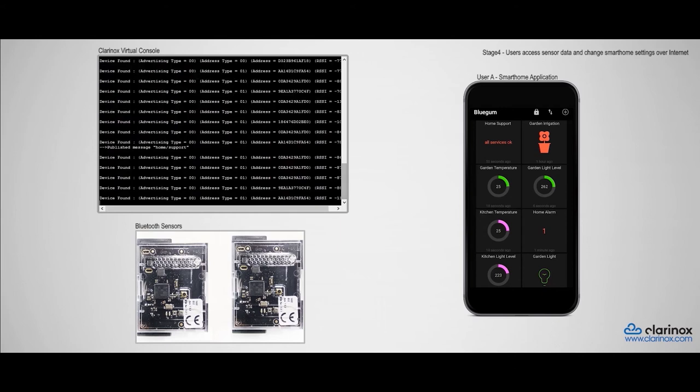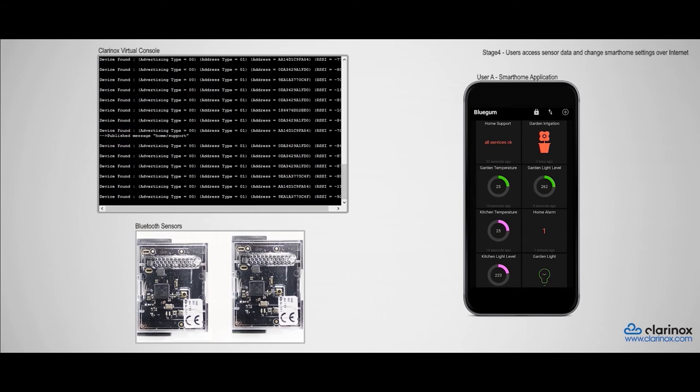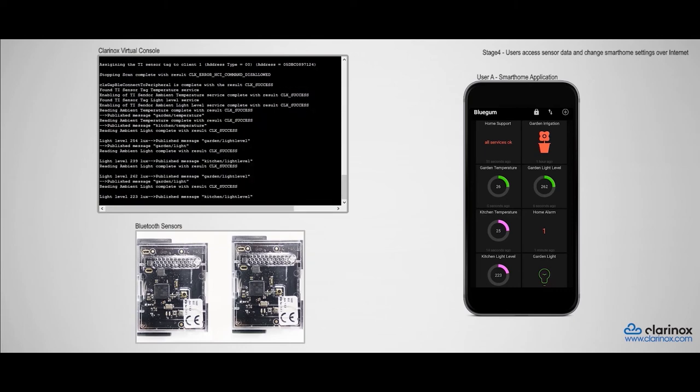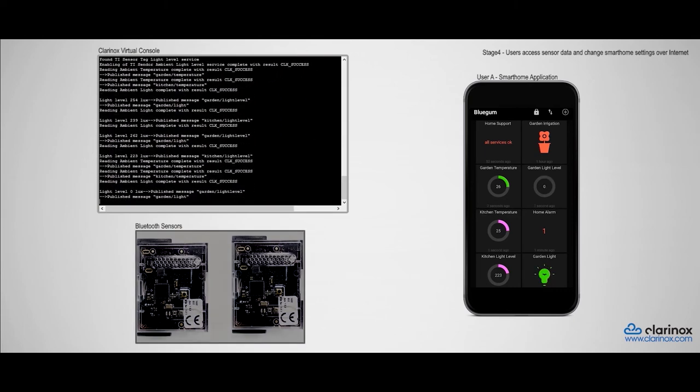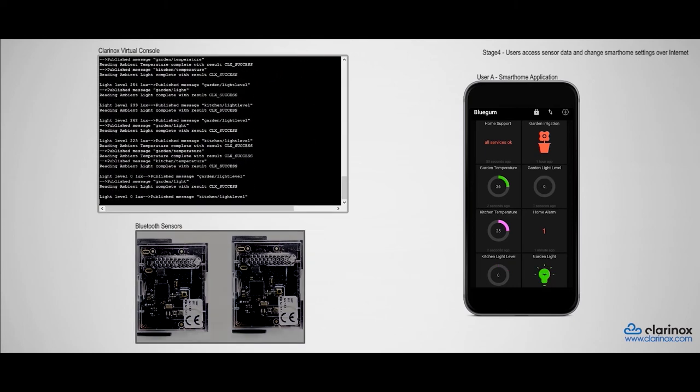So to start off, I will be simulating the setting of the sun by obscuring the amount of light received on the light sensors. When I cover the sensors, you'll see the updated light level values reflected on the widgets on the phone screen.